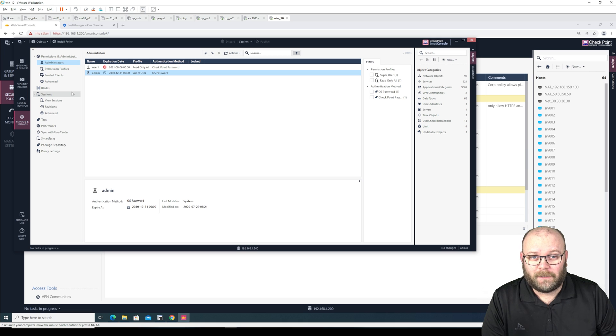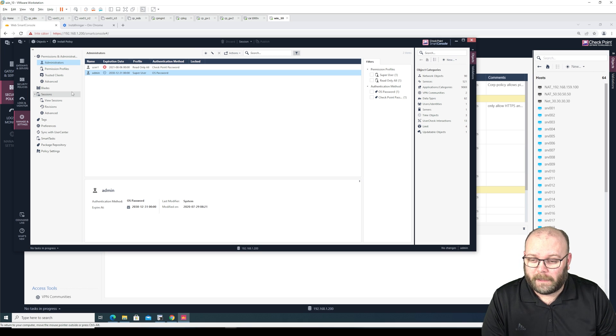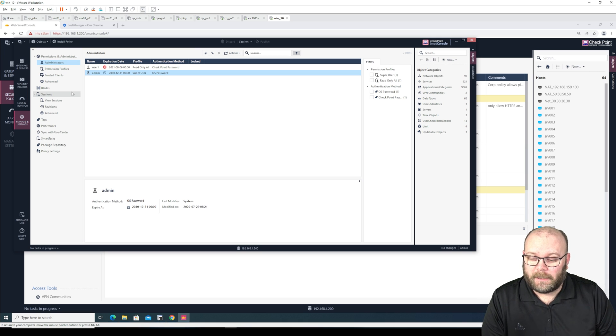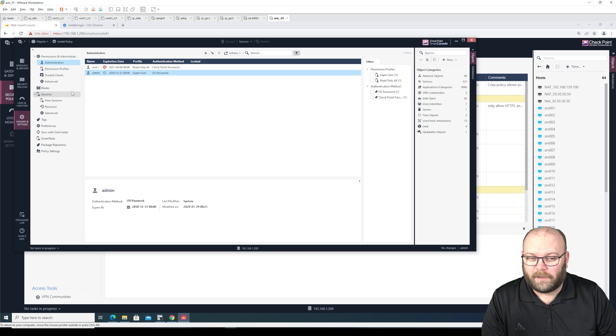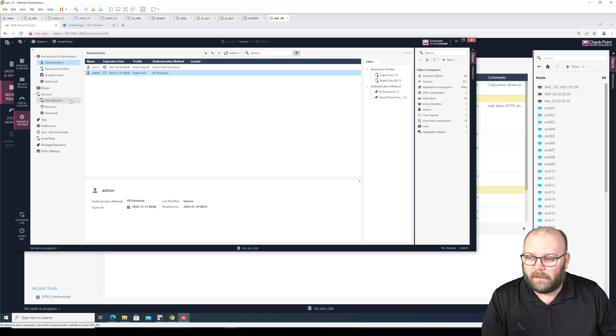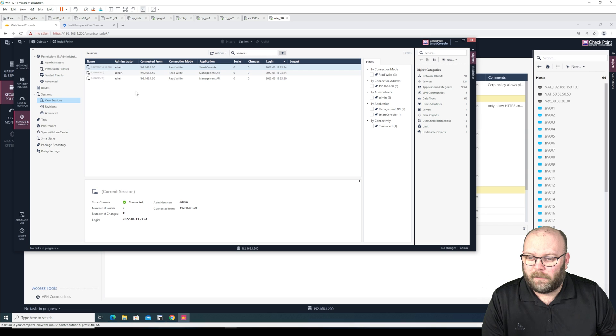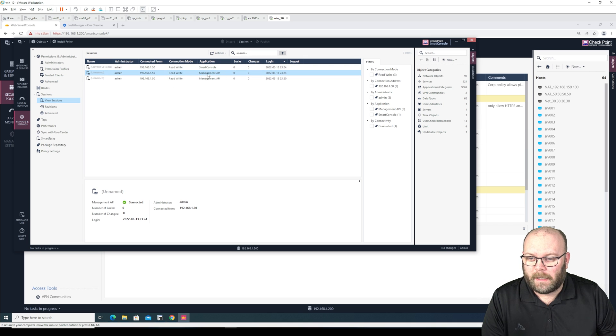I gave it like 10 minutes to try to find how to change port but I didn't find it. I didn't check in GuiDBEdit, I didn't take so much time on it.